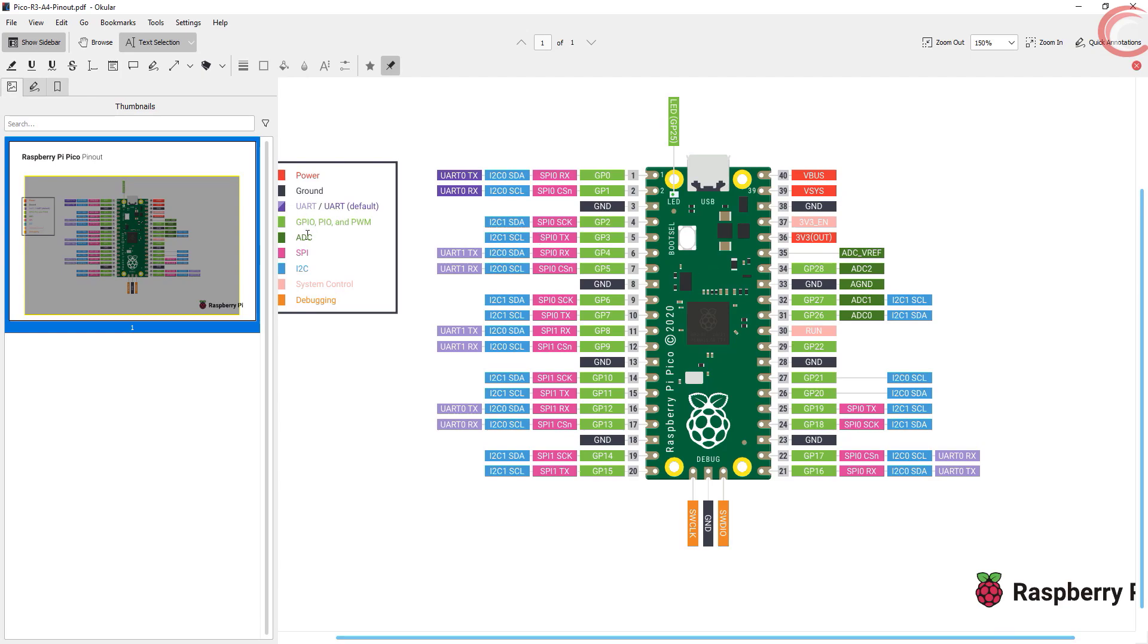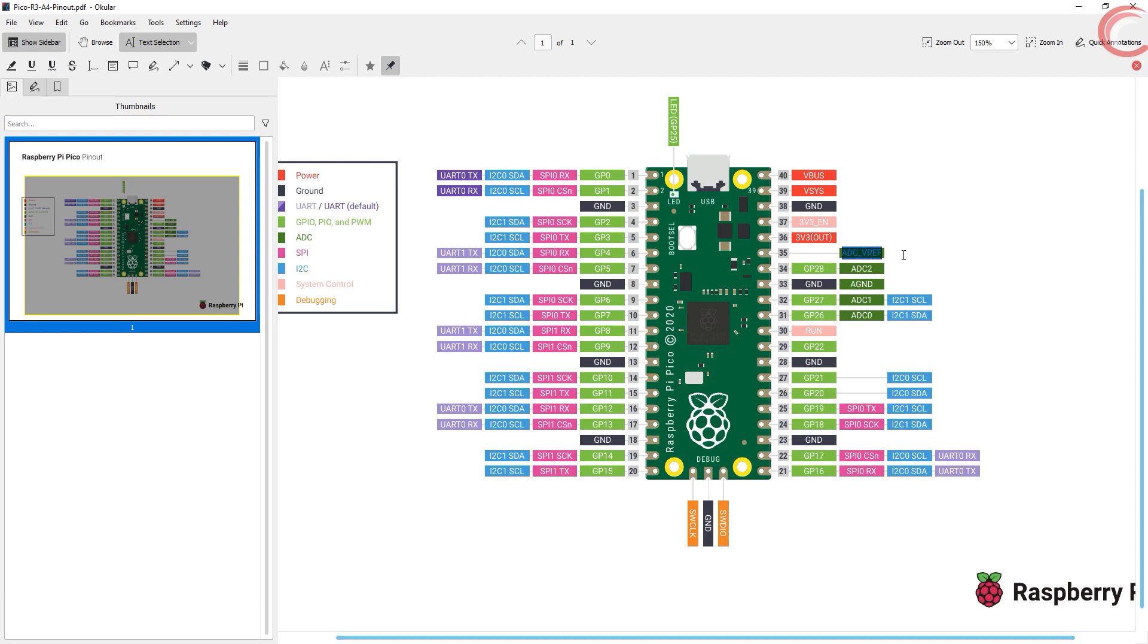Here is the pin out of the Pico. This is ADC 0, ADC 1, and ADC 2. This pin is the reference voltage for the ADC. You can connect the reference voltage here. If not connected, then the reference will be 3.3 volts, considering the input to Pico is greater than 3.3.